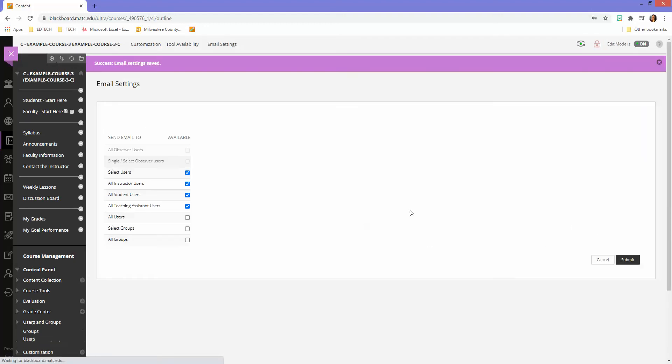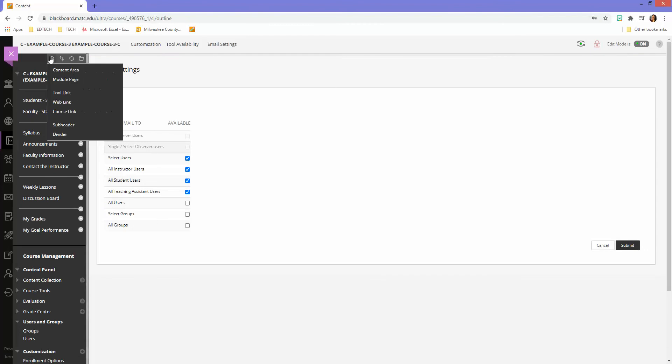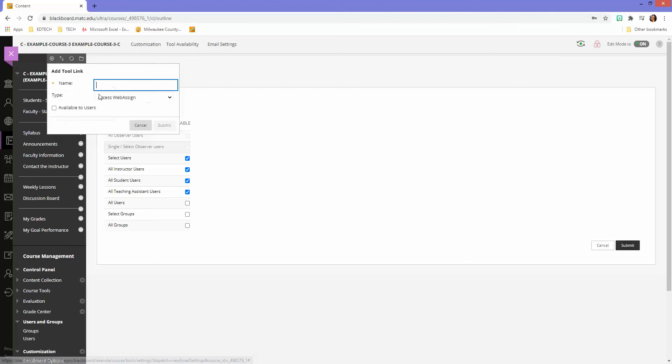So click submit. Now what I'm going to do is first add an email tool to my course menu. I'll just go to tool link, call this email.